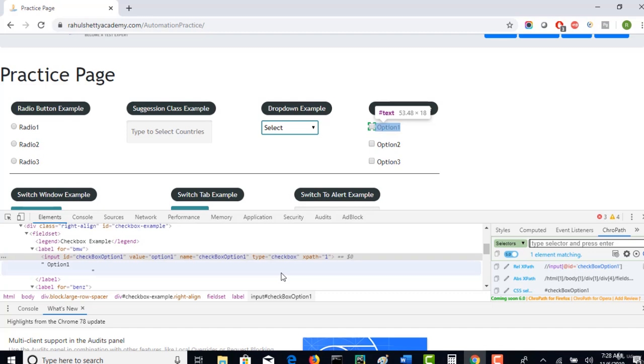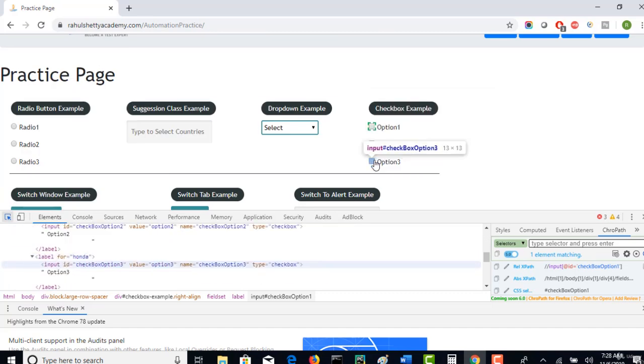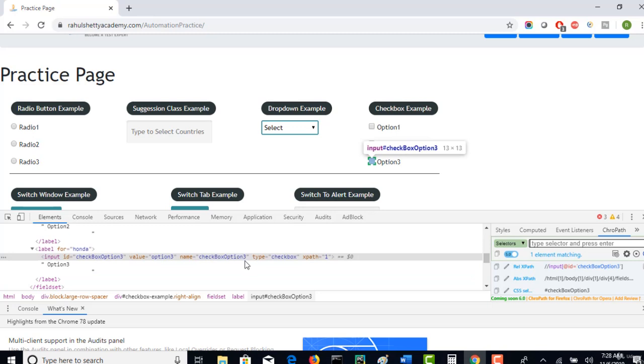All these are unique for every checkbox. They are varying, but if you carefully observe, type equals to checkbox - this is constant for all the checkboxes. Let me see for third one as well. For third one also, ID and names are changing, but type attribute is not changing.